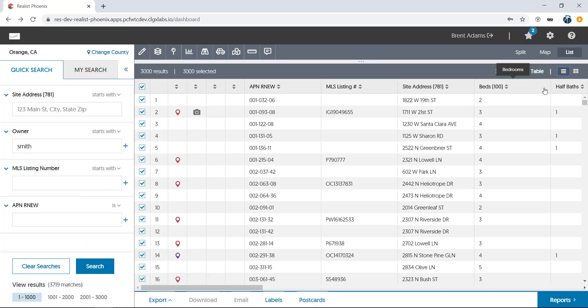ReList will display the first 1,000 results in the list. If you'd like to view the next 1,000, or the next 1,000 after that, use the buttons at the bottom of the search section.